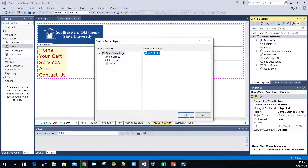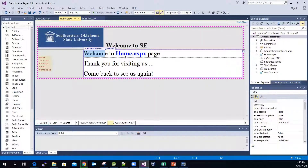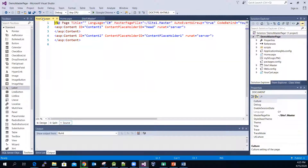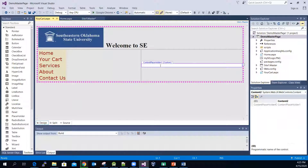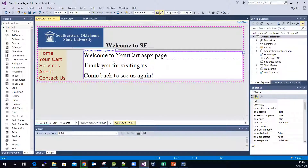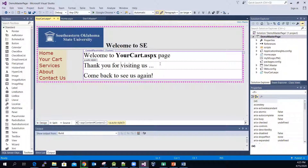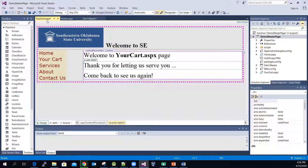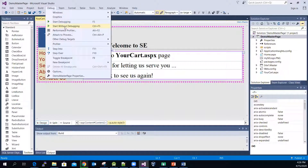I'm going to select the only available master page. To save some time, we'll just copy the content from the homepage and paste it inside the 'Your Cart' page. Let me change the heading to 'Your Cart' and set the font to bold, then add the text: 'Thank you for letting us serve you. Come back to see us again.' Then select the YourCart.aspx page and do a quick test.